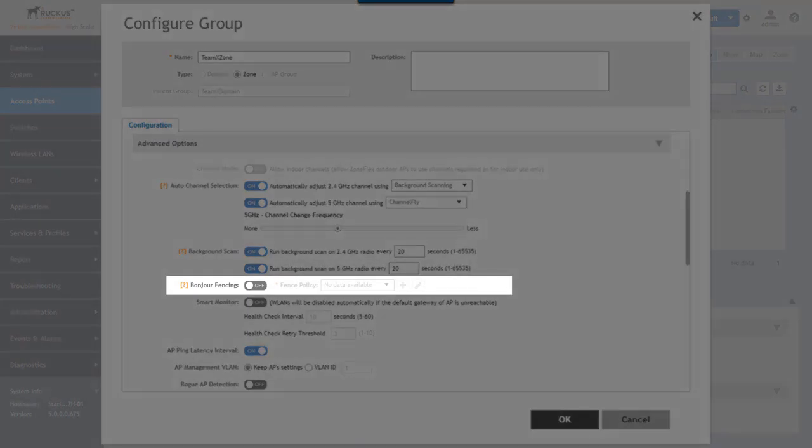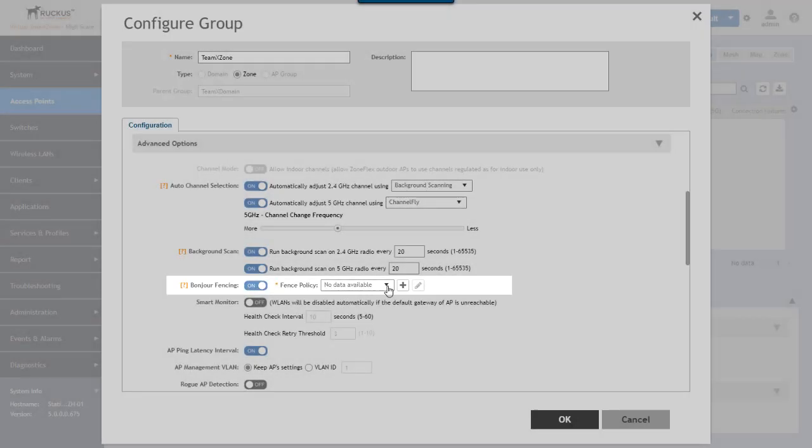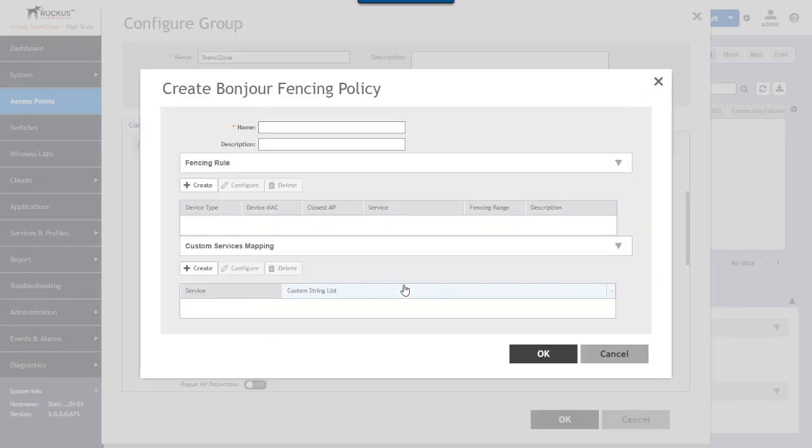Bonjour fencing is a feature designed to limit Apple's multicast DNS or MDNS service discovery. Once it's enabled if no rules exist you can set up a policy right here by clicking on the plus and the plus will open up a dialog and allow you to configure a bonjour fencing policy.